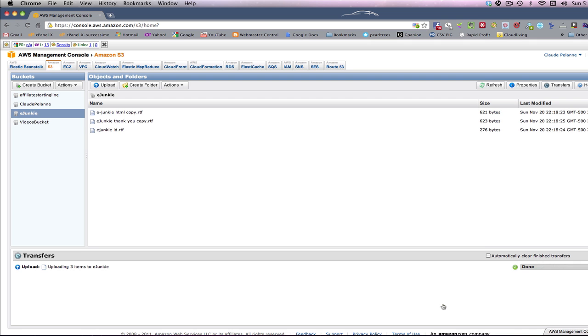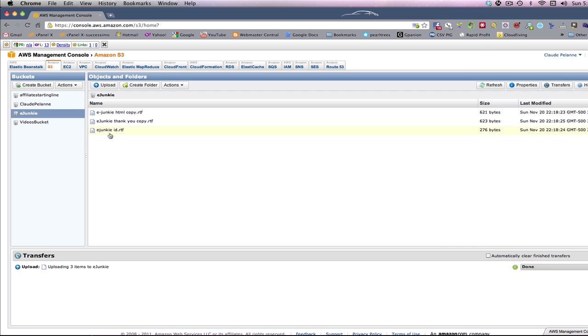And now it's uploading the three files from my computer right into my Amazon eJunkie bucket. And it's done. So right now in my bucket, I've got these three files. Now I could create a folder and put these in a folder. You can do that, and now you have your text files in a folder.